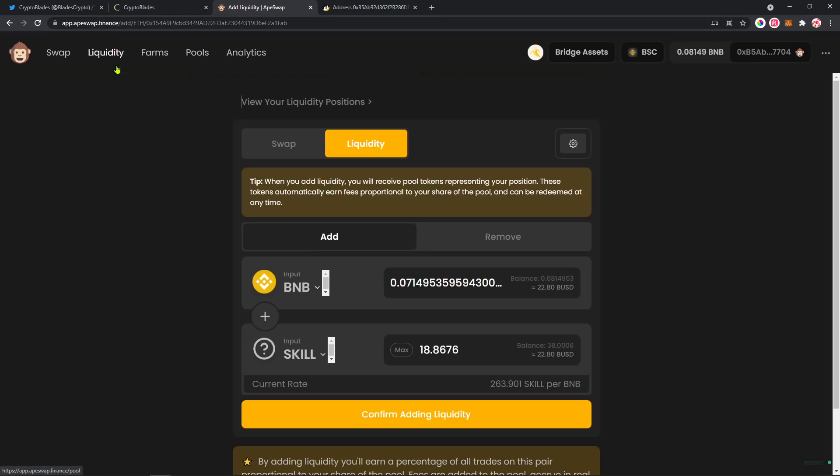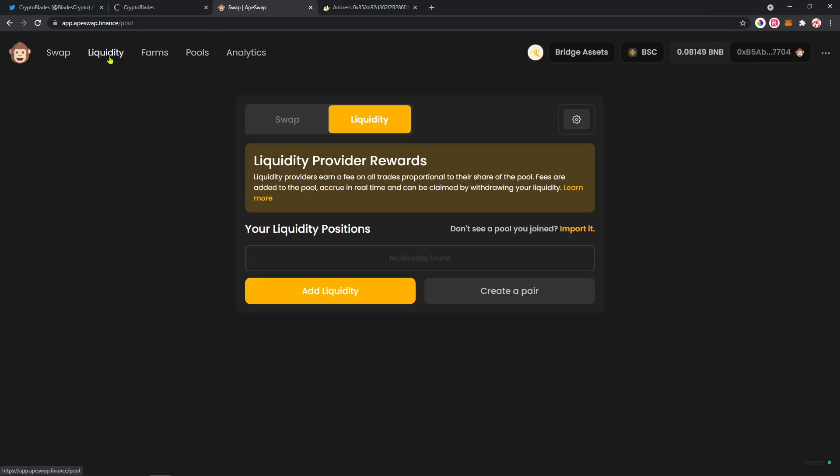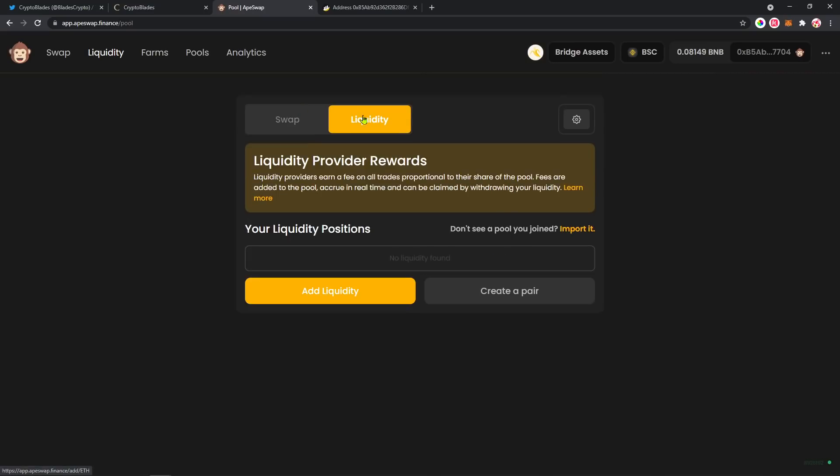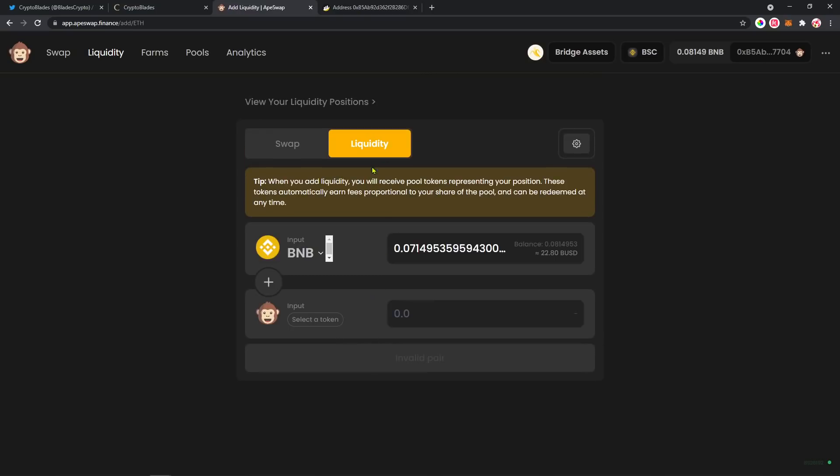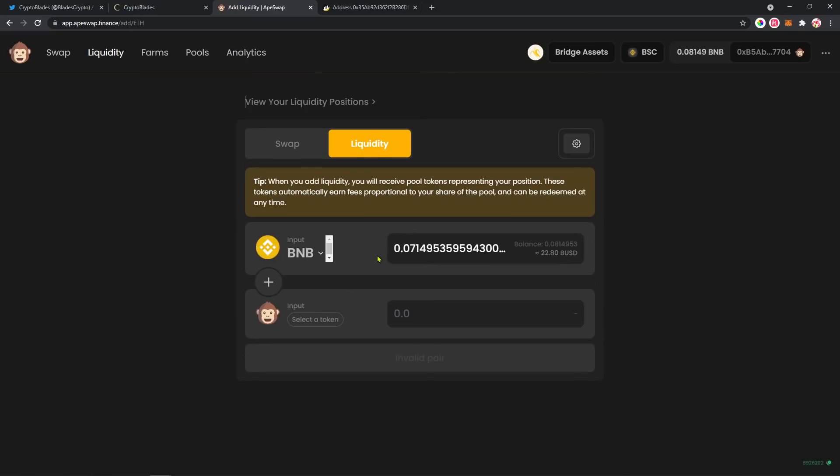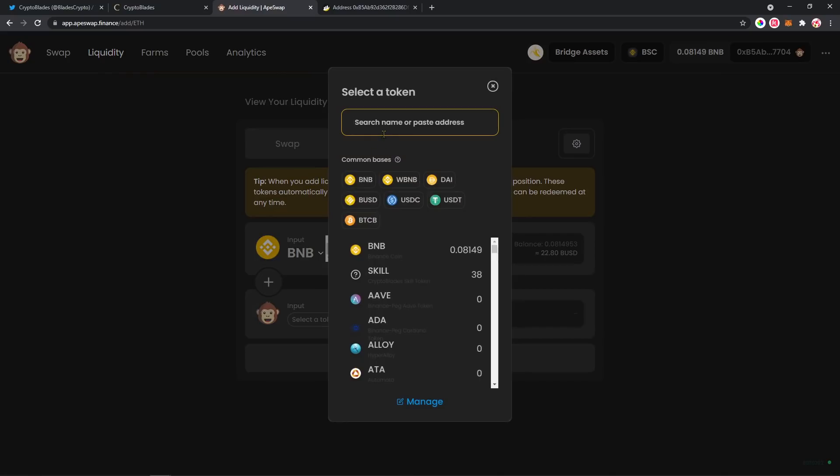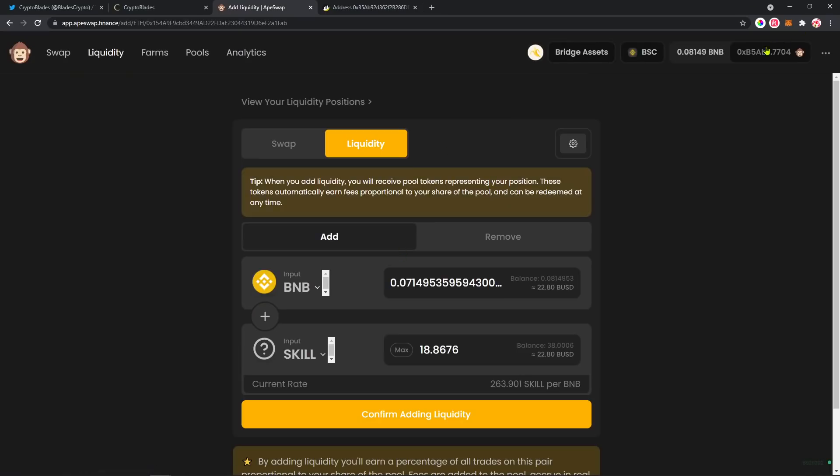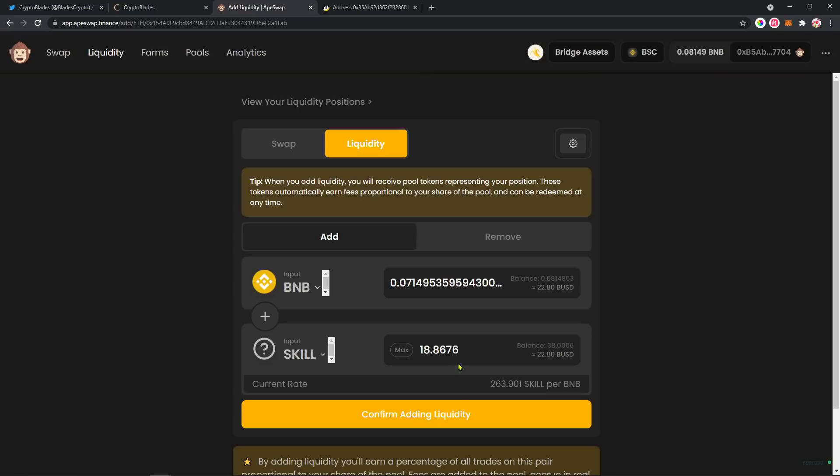After that, you're gonna go here on Liquidity up here. You can view your liquidity - I don't have any liquidity - so you're gonna click here Add Liquidity. Let's add liquidity to that. After that, you're gonna choose SKILL here. If it's not here, you're gonna need to paste the SKILL address. So we're gonna add to the liquidity pool here on ApeSwap to be able to farm some bananas.